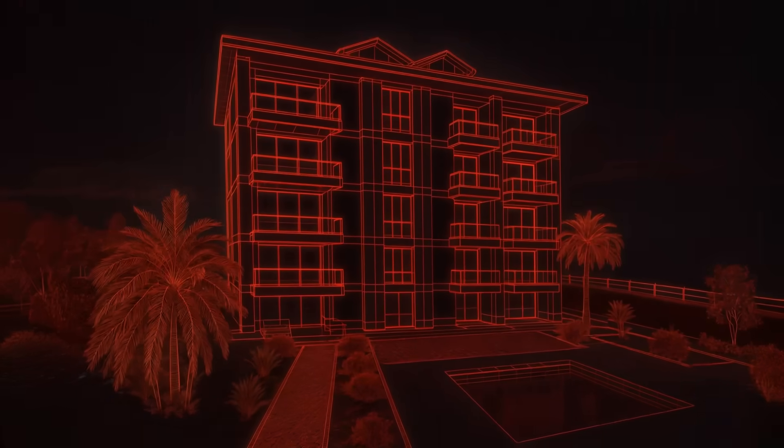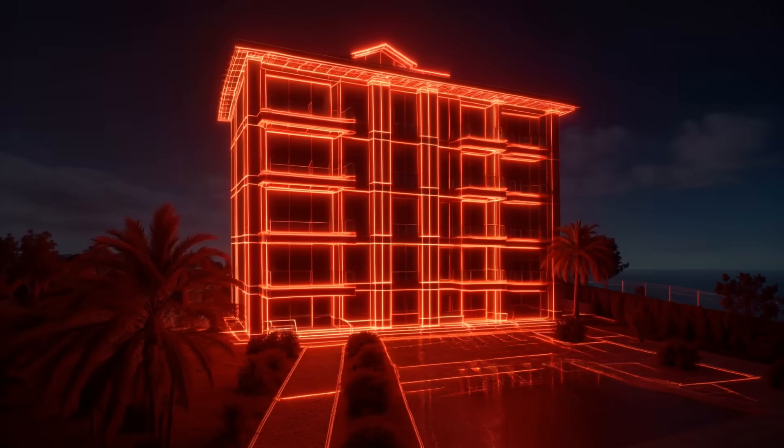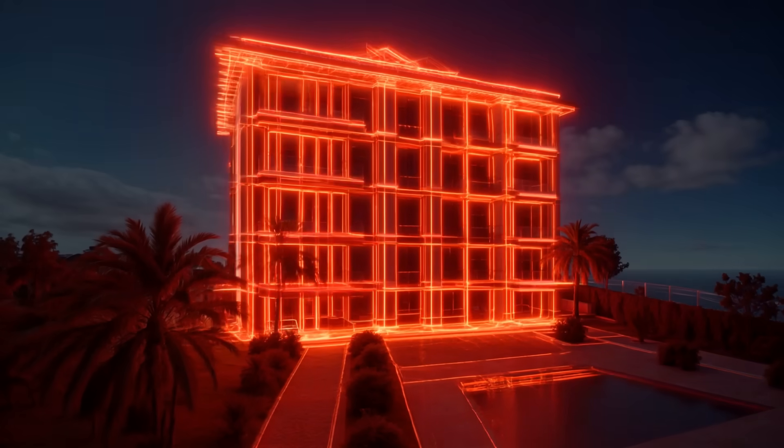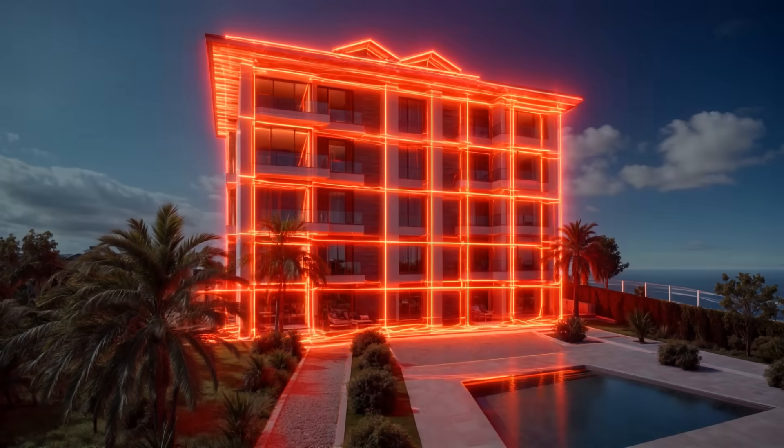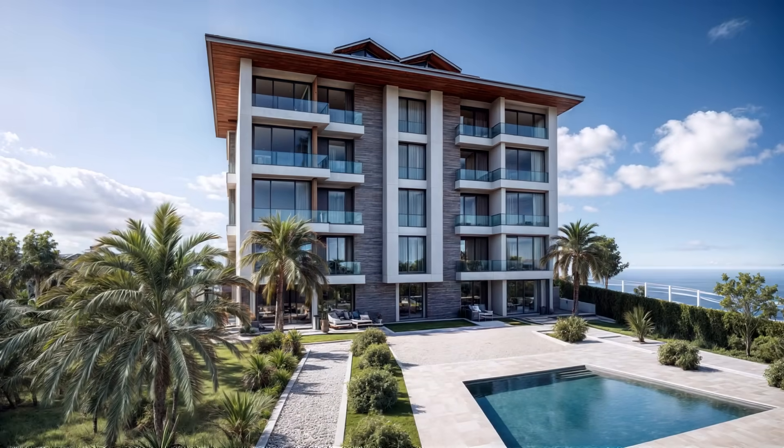What if your structure had a rhythm of its own? Not just mass, but movement. Not just resistance, but response.